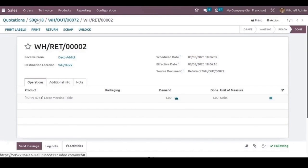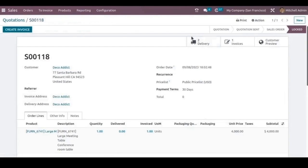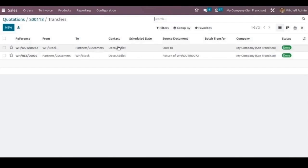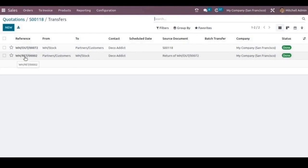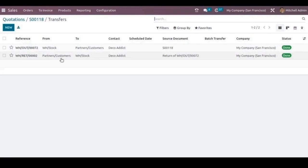When we go back to the sale order, we can see two deliveries have taken place. The first one is we have delivered the product to the customer, from our stock to the customer's location. The second one is the return of the products, from customer to our inventory stock.